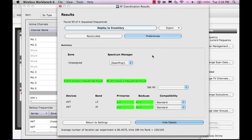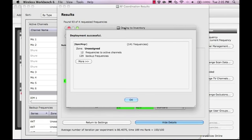Once a solution has been calculated, select the Deploy to Inventory button to update the receivers with their new frequencies.